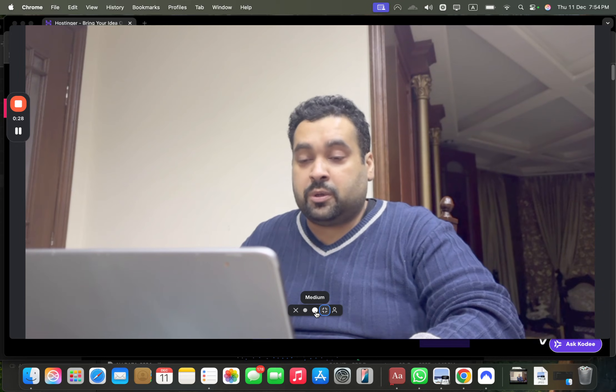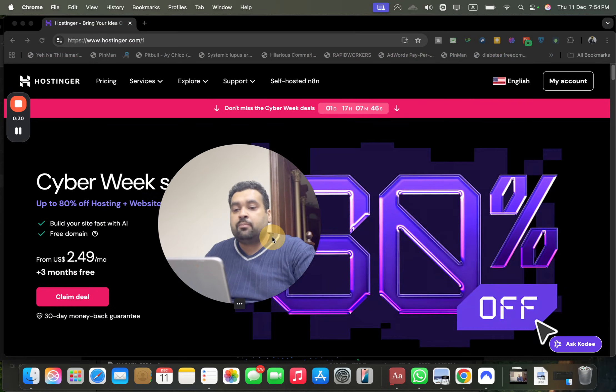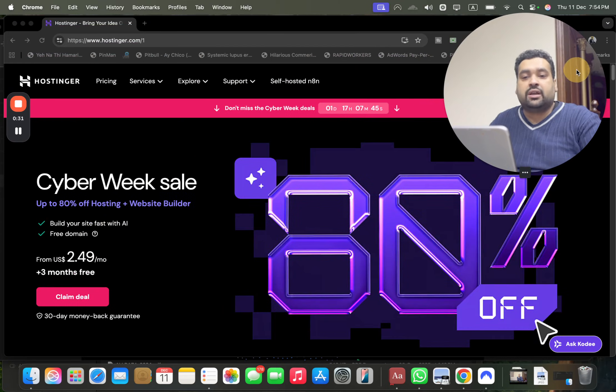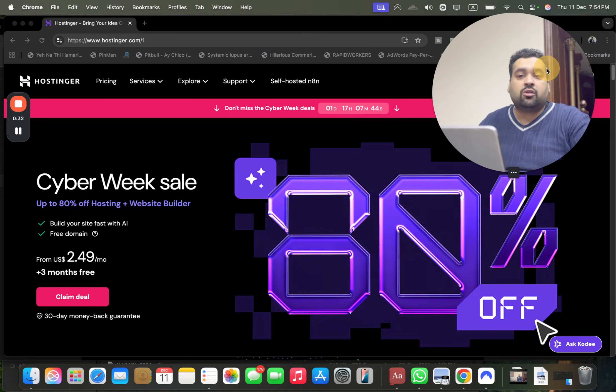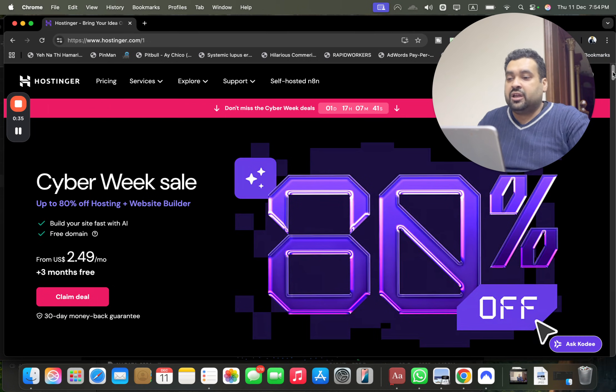What you have to do is just simply click on the link in the description. Once you click on the exclusive discount link, you will be linked to a page like this where you can see an amazing deal running right now.